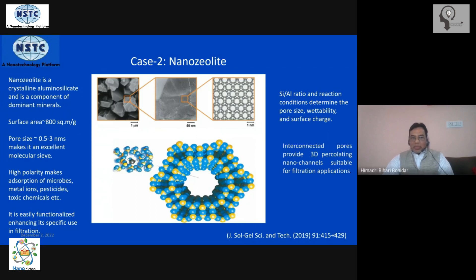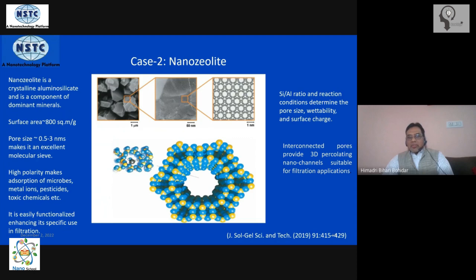Another advantage of zeolite is that it is a polar material with a large surface area — both internal and external. Because of this surface polarity, anions and cations can get trapped on it through electrostatic interaction. Furthermore, because of the availability of nano-sized pores, many small ions, bacteria, viruses, etc., simply cannot pass through — they get physically blocked.